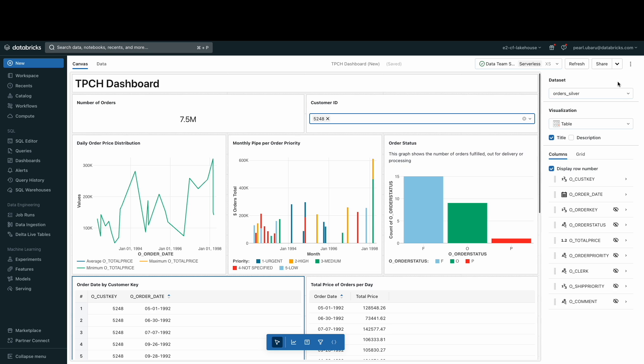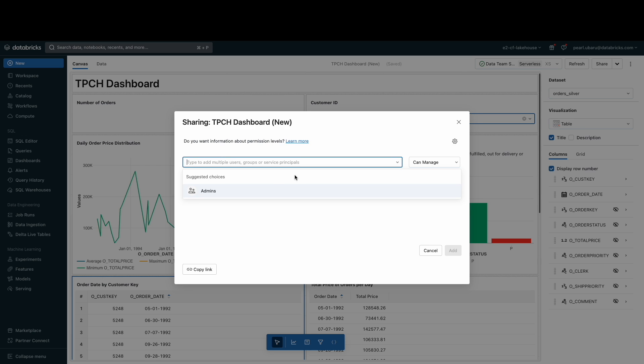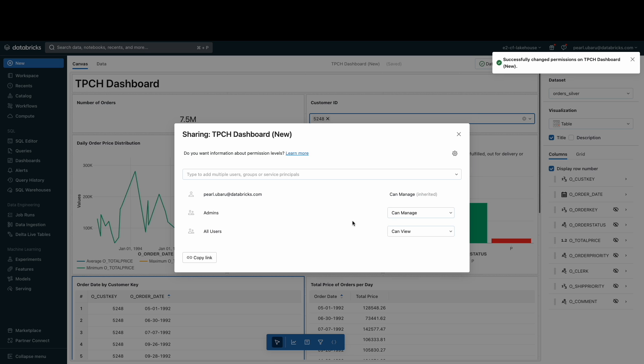You can also share the dashboard with users or groups of users and give them no permissions, can manage, can edit, can run, or can view permissions. You can also share the link to a draft of the dashboard as well.